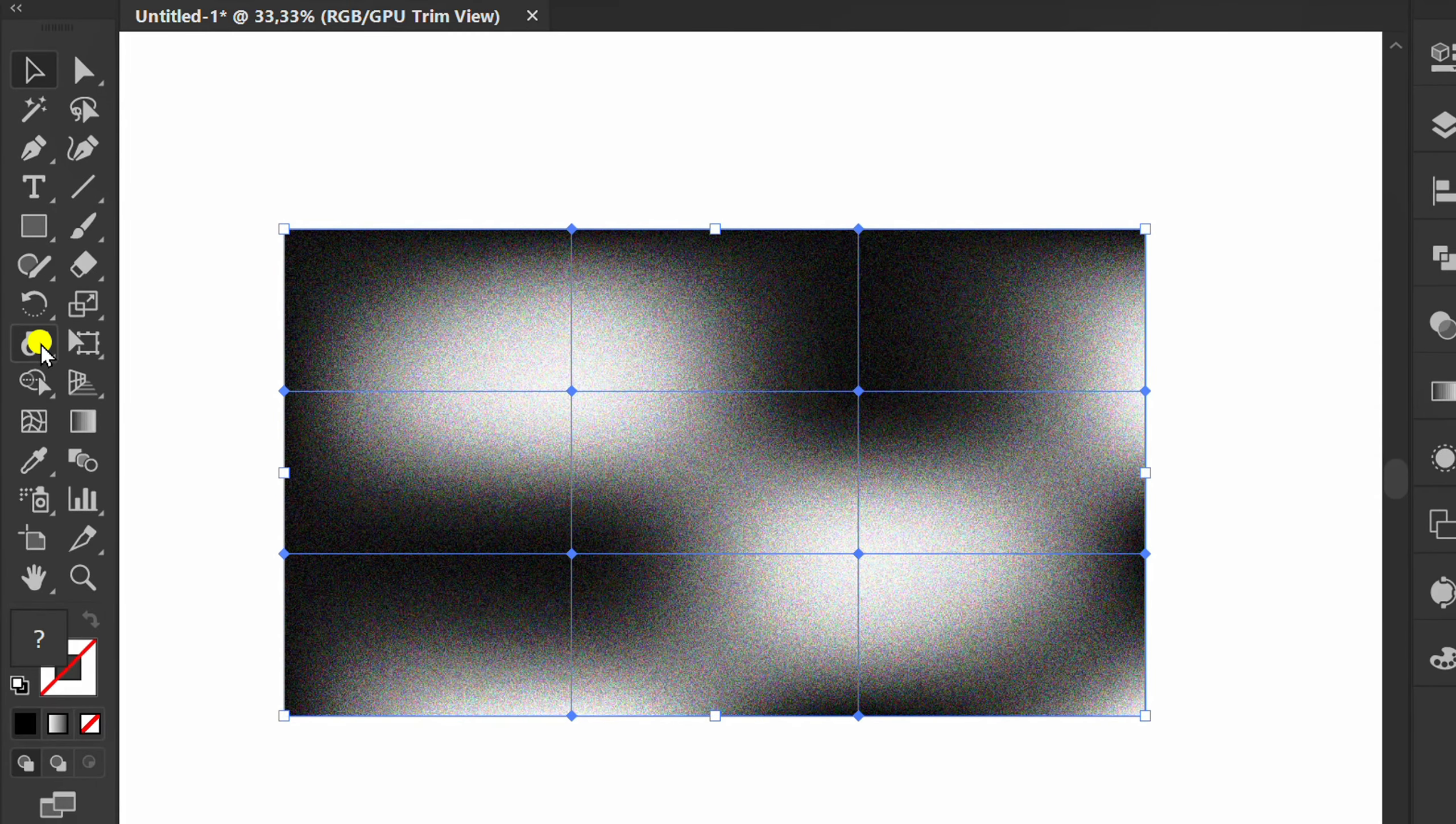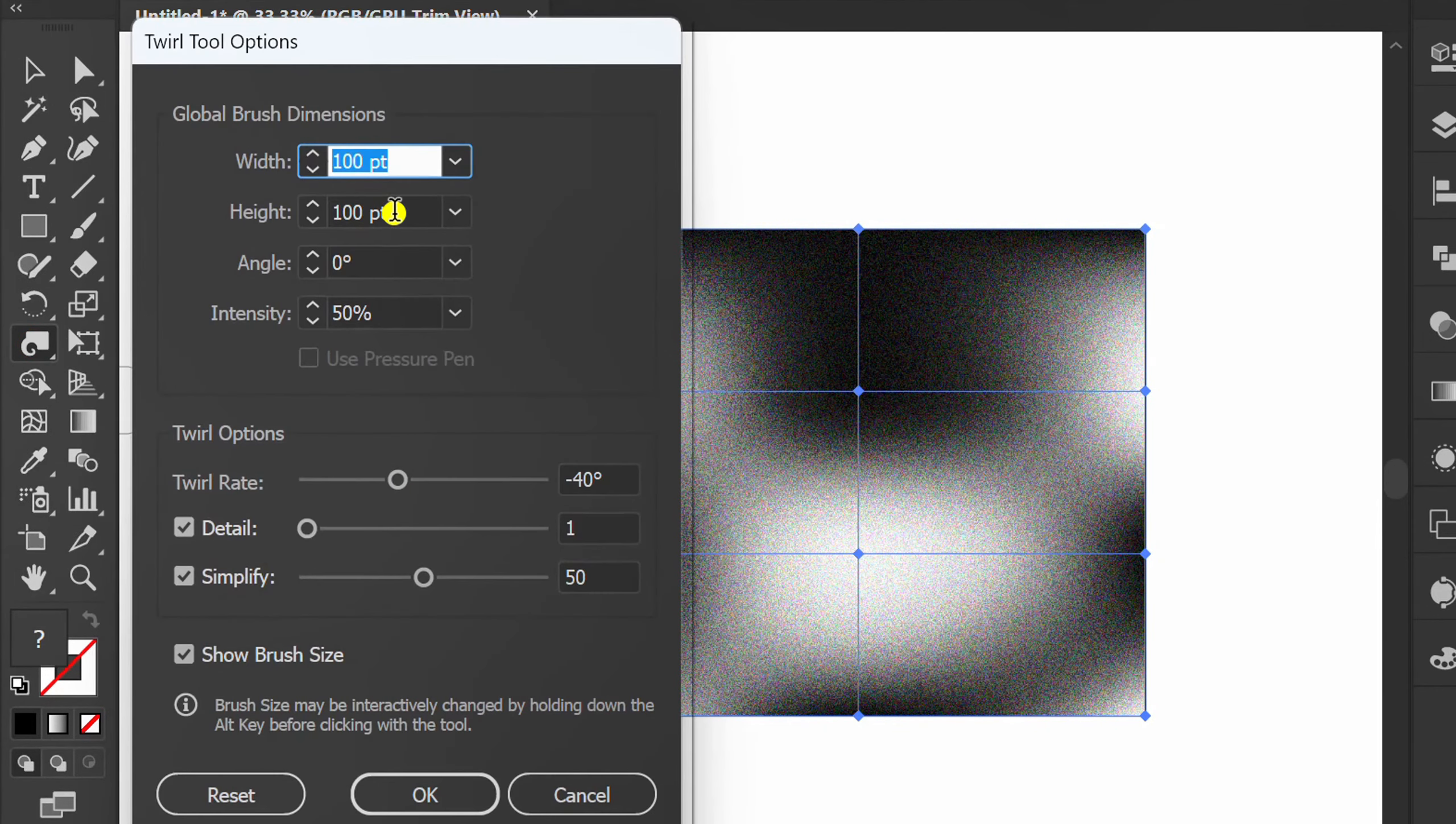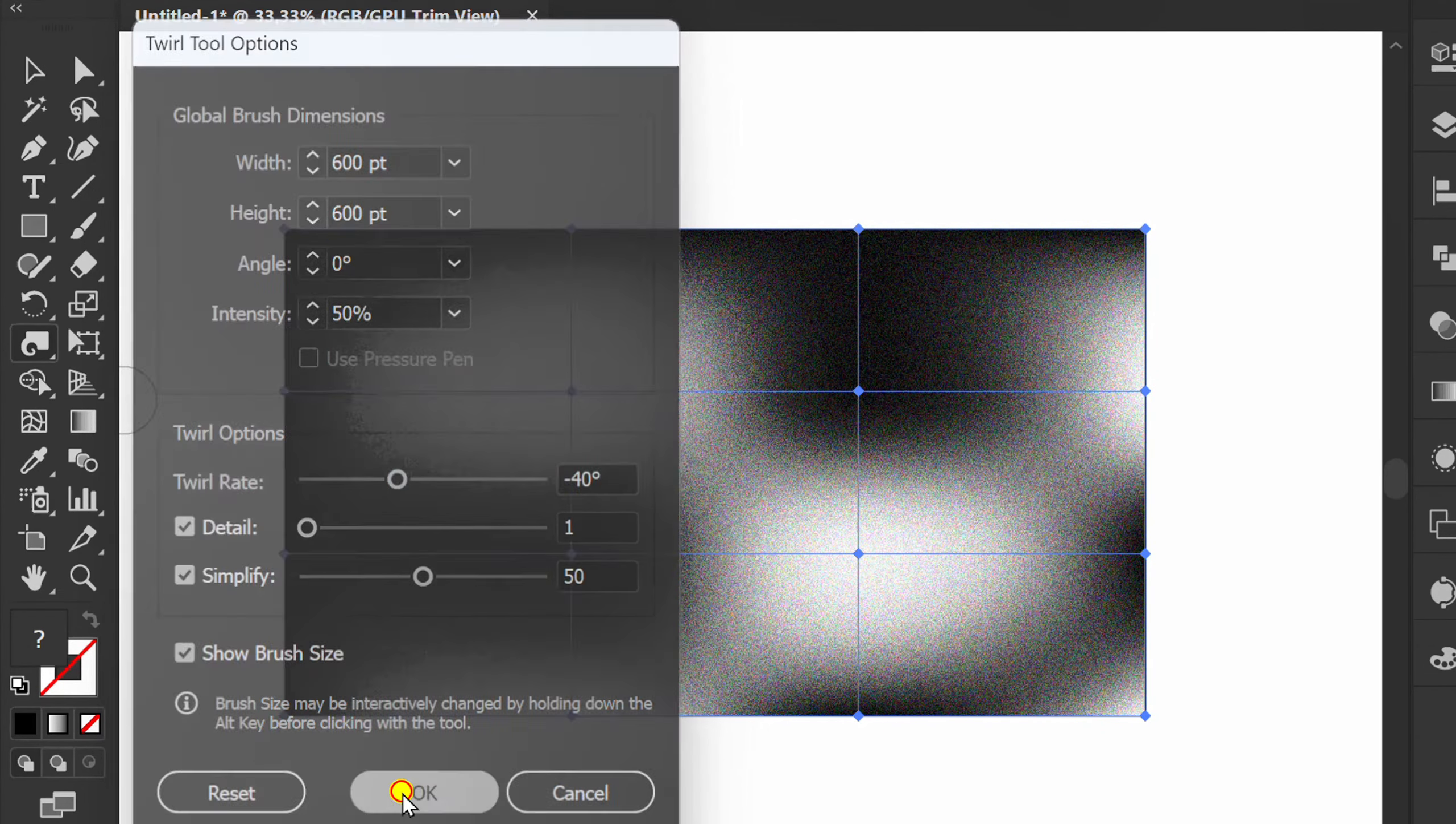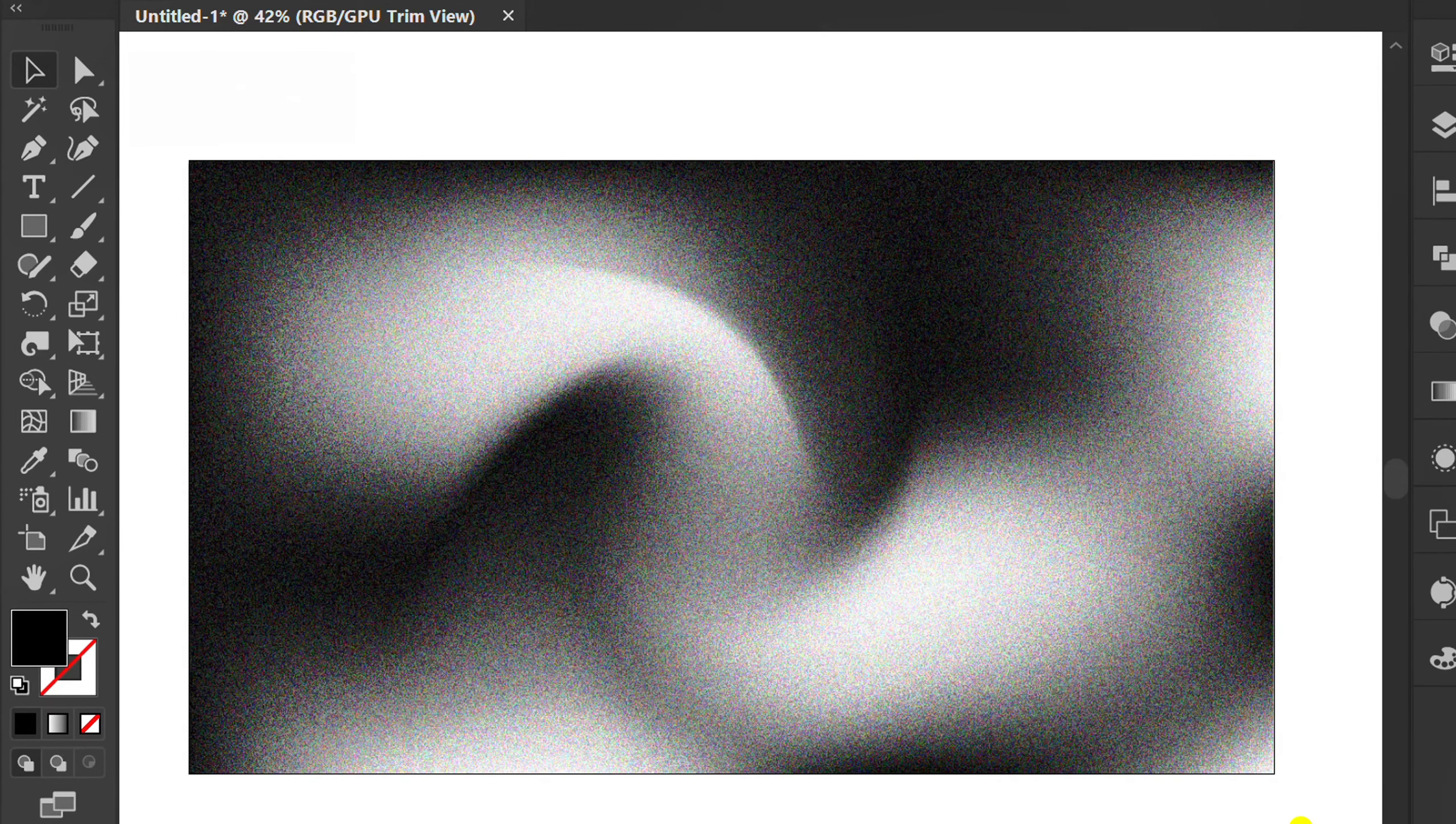Next, click Blend Tool. Double click to open options and you can set it like this. And click. Finished.